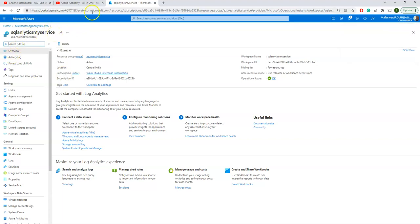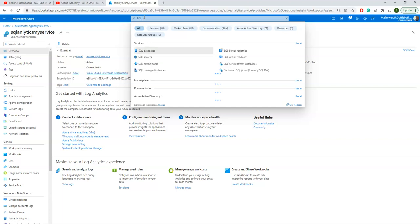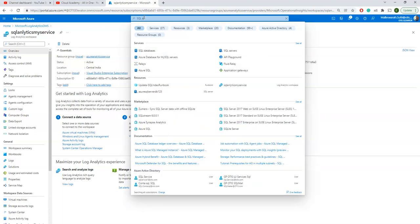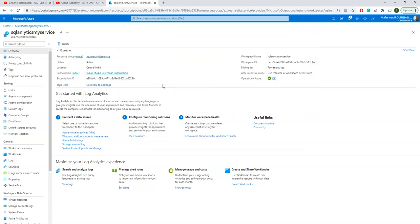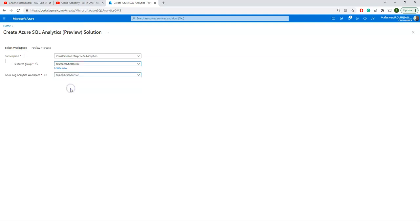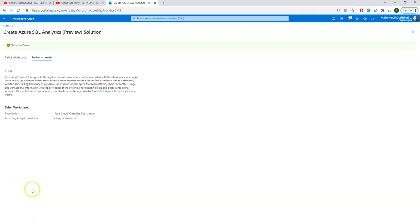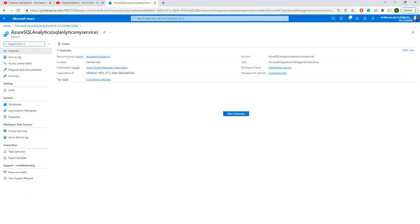Now we are good to go back to Azure SQL Analytics to create the Azure SQL Analytics resource. I'll select the resource group I created and also select the analytics workspace, then review and create. The validation passes, so I'm clicking create. Within less than a minute, my Azure SQL Analytics resource is ready, and I'm clicking 'Go to resource' to get into my analytics account.